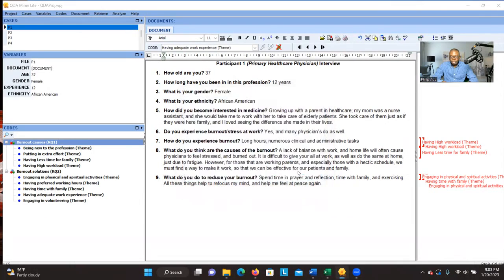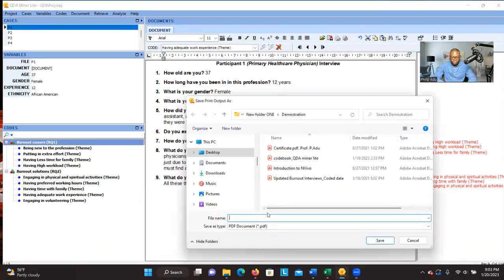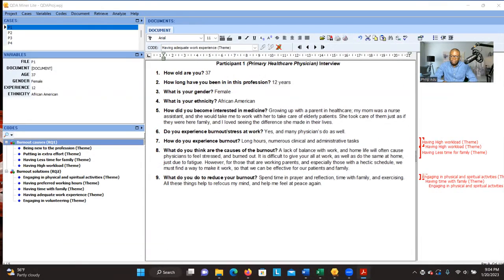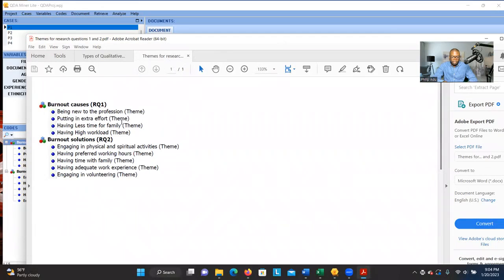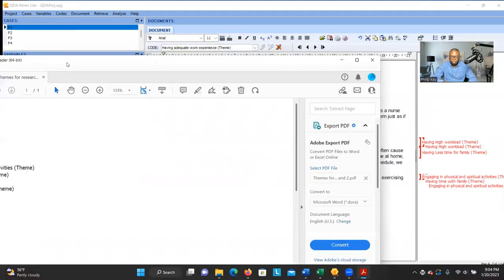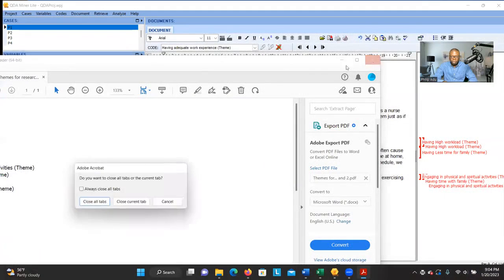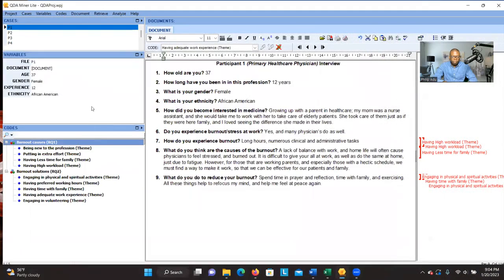Let's try it and see. You can give it a name — for example, 'Themes for Research Questions One and Two.' You can see your themes listed under their respective research questions. This is what you're going to see if you export all the themes under each of the research questions. That's the first way of exporting the themes.